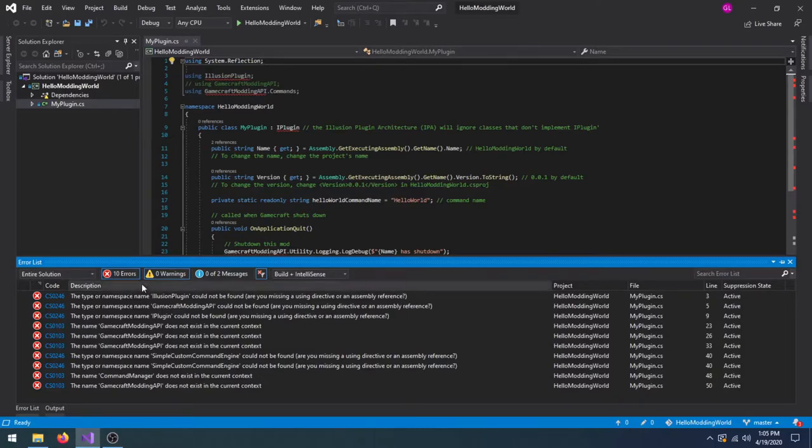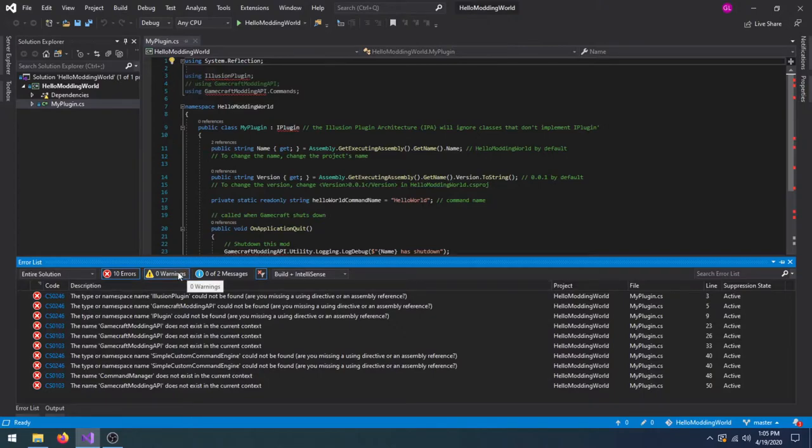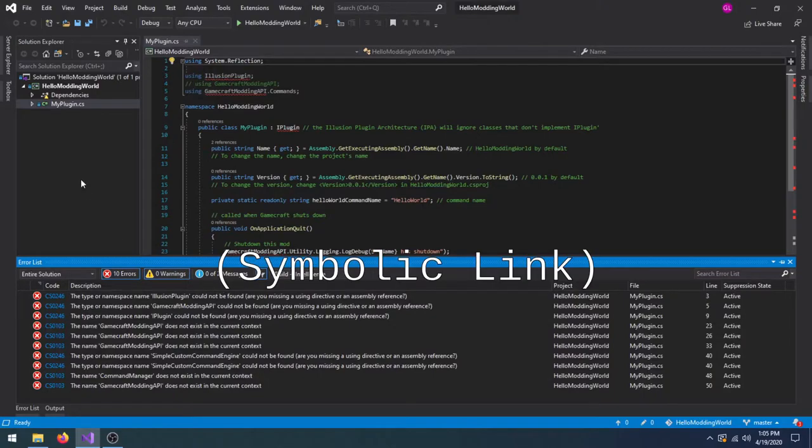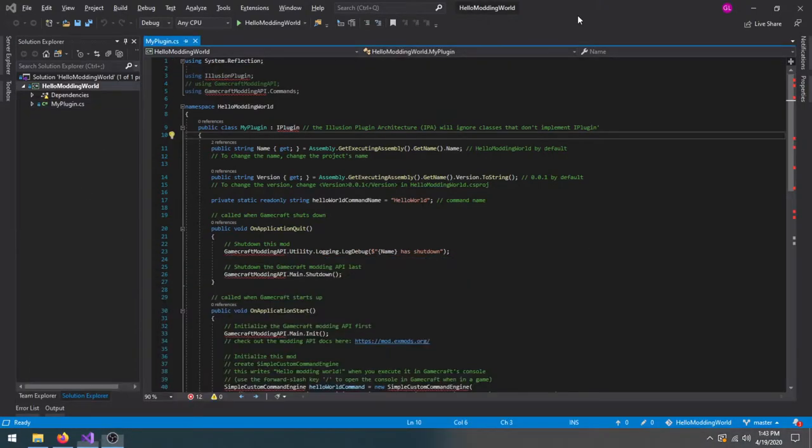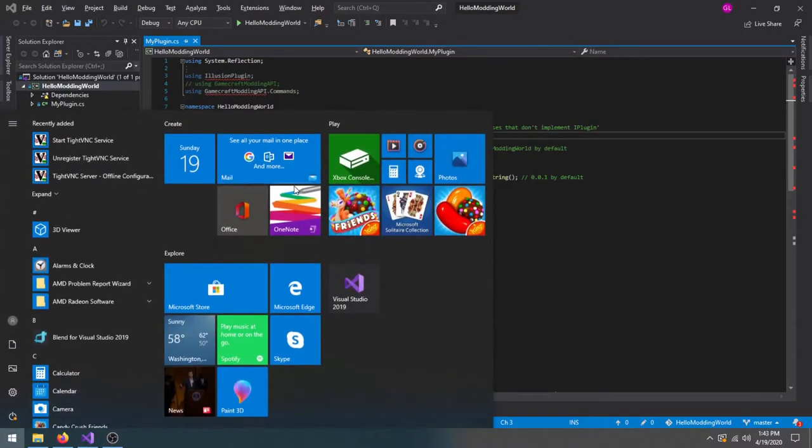There's a couple of other ways you can make the project find GameCraft files, but we're going to make a symlink named ref in the project's parent folder, which points to GameCraft's folder.